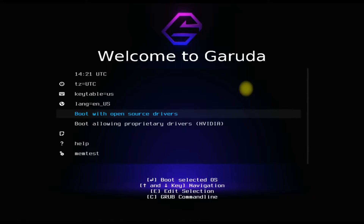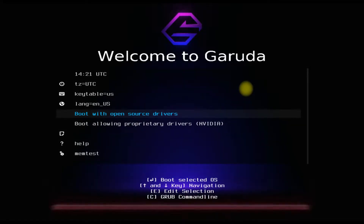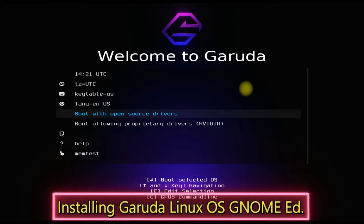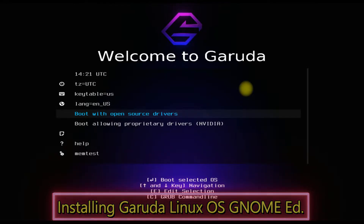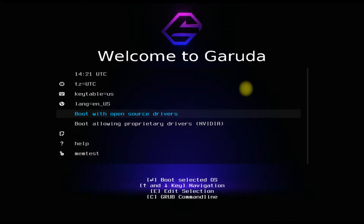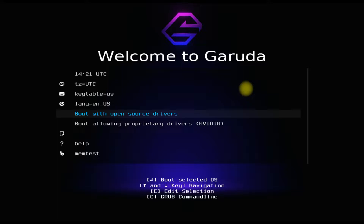Hey mates, do you want to install Garuda Linux OS with manual disk partitions? Let's guide you all with the error-free install of Garuda Linux OS GNOME edition. You must be seeing the Garuda installer boot screen. To reach this stage of installation, you must first have downloaded a bootable ISO image from the official Garuda source.